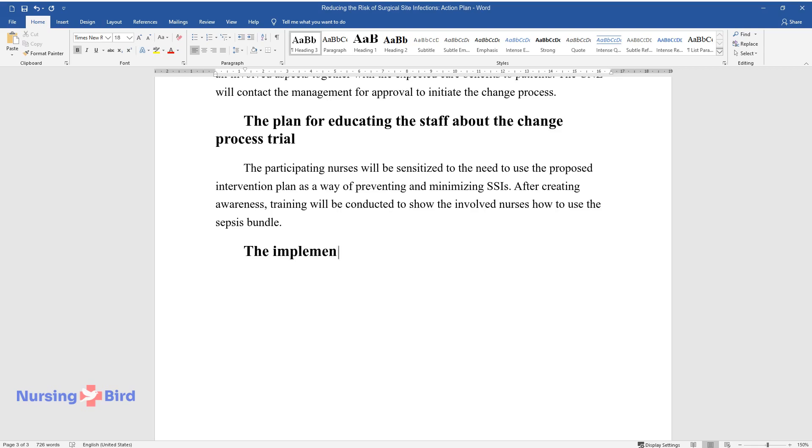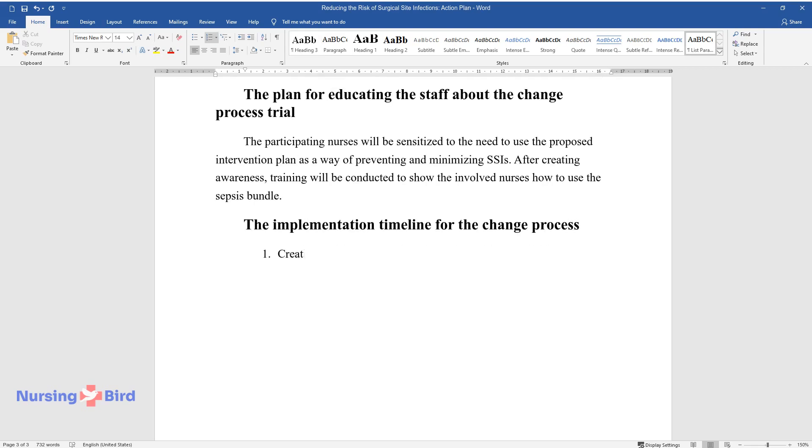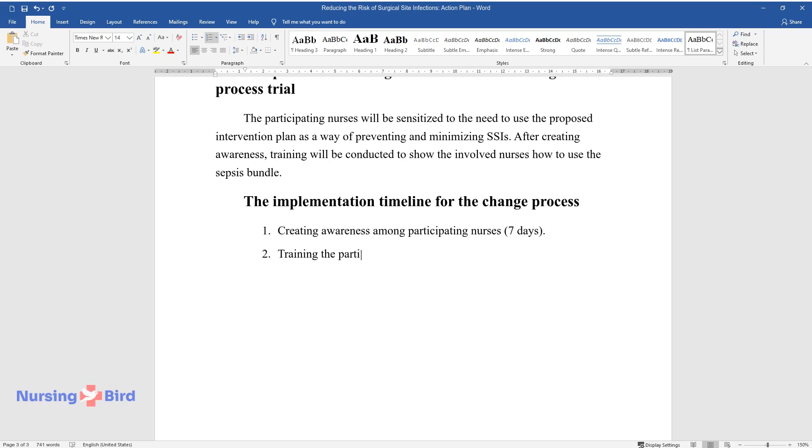The Implementation Timeline for the Change Process. Creating Awareness Among Participating Nurses, 7 Days. Training the Participants on How to Use the Sepsis Bundle, 7 Days.